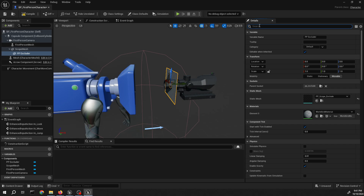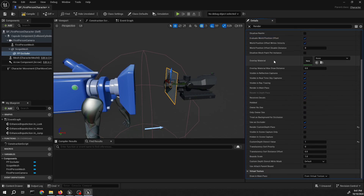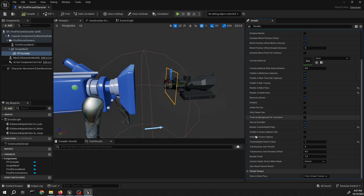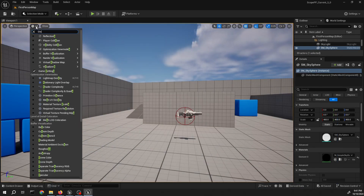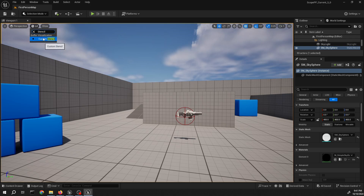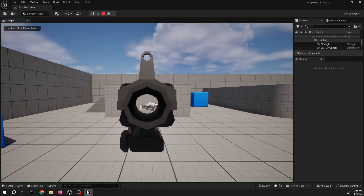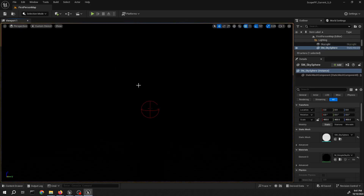We need to do the same for the render. Rendered main pass and rendered depth pass both need to be unchecked. That should be all we need for those settings. Let me just check if stencil is working correctly — just unpossessed, all good.